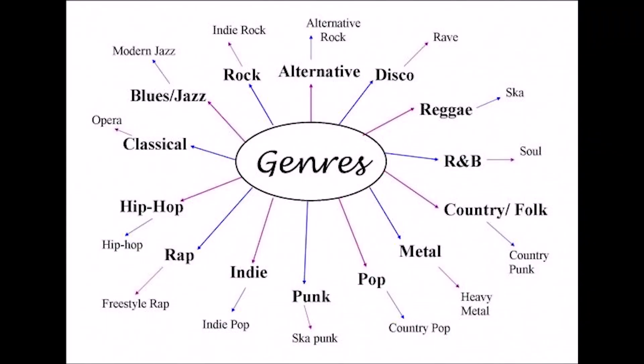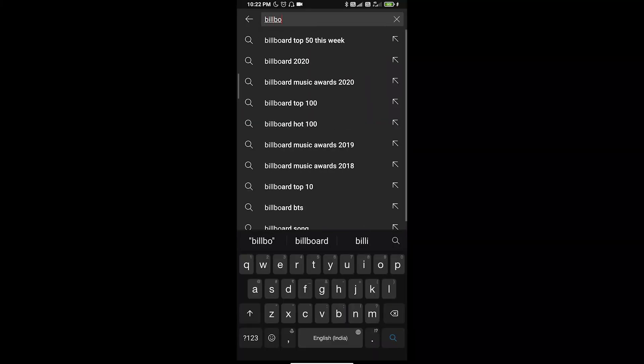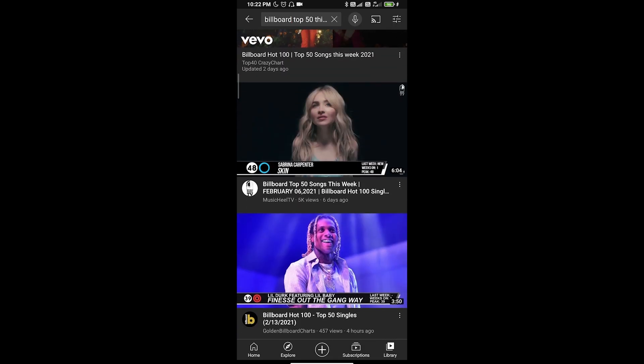The first part is how to find the right music — how to find the right music category you will like. There are many categories: pop music, rock music, classical music, jazz, hip hop. For example, if you like sad songs, you just need to write 'sad songs in English' on YouTube. It's that simple. You will find very famous songs. You can also type 'Billboard Top 50 songs' to find the top charts.